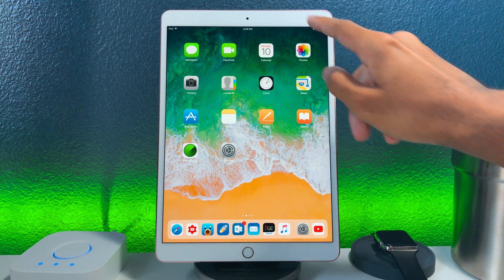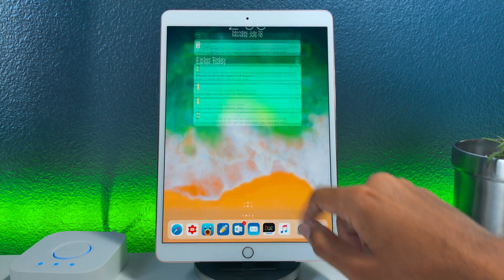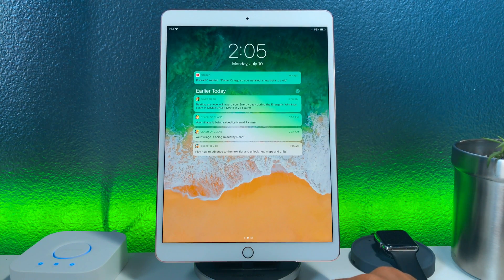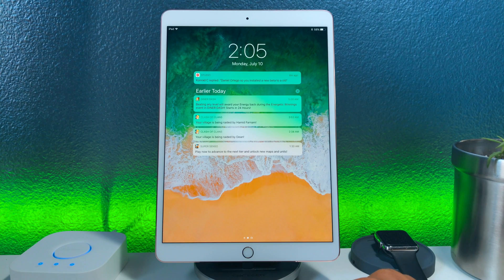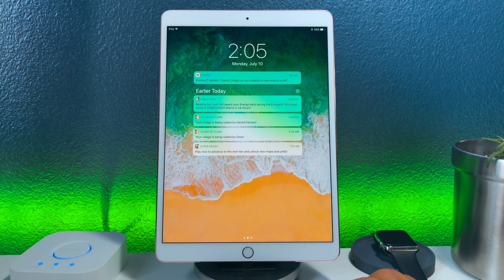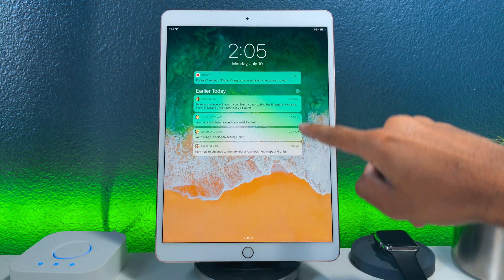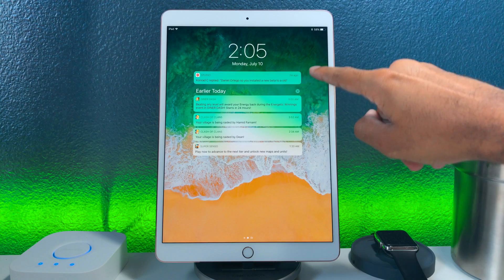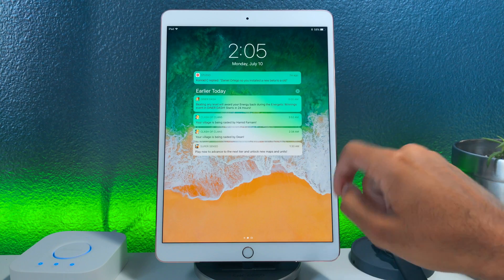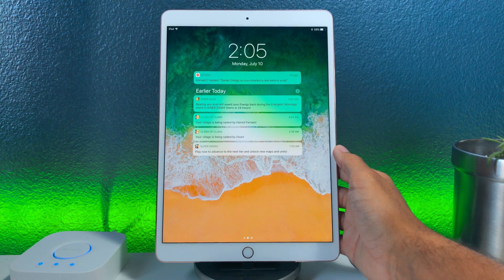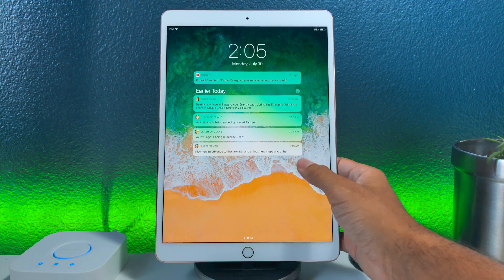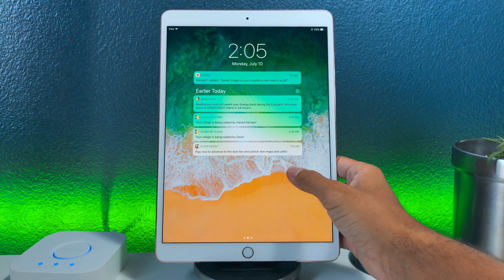The first noticeable change is seen in the new cover sheet which shows your notifications. Now when you pull it down it will automatically show your notifications without you having to swipe up and make that extra gesture.